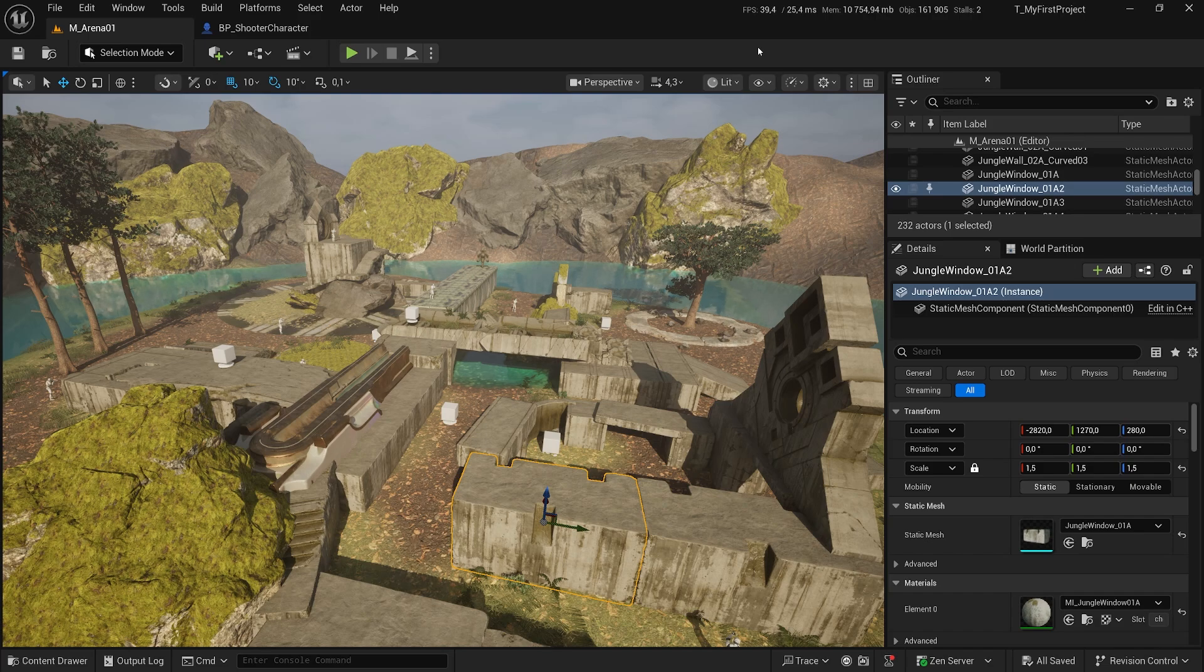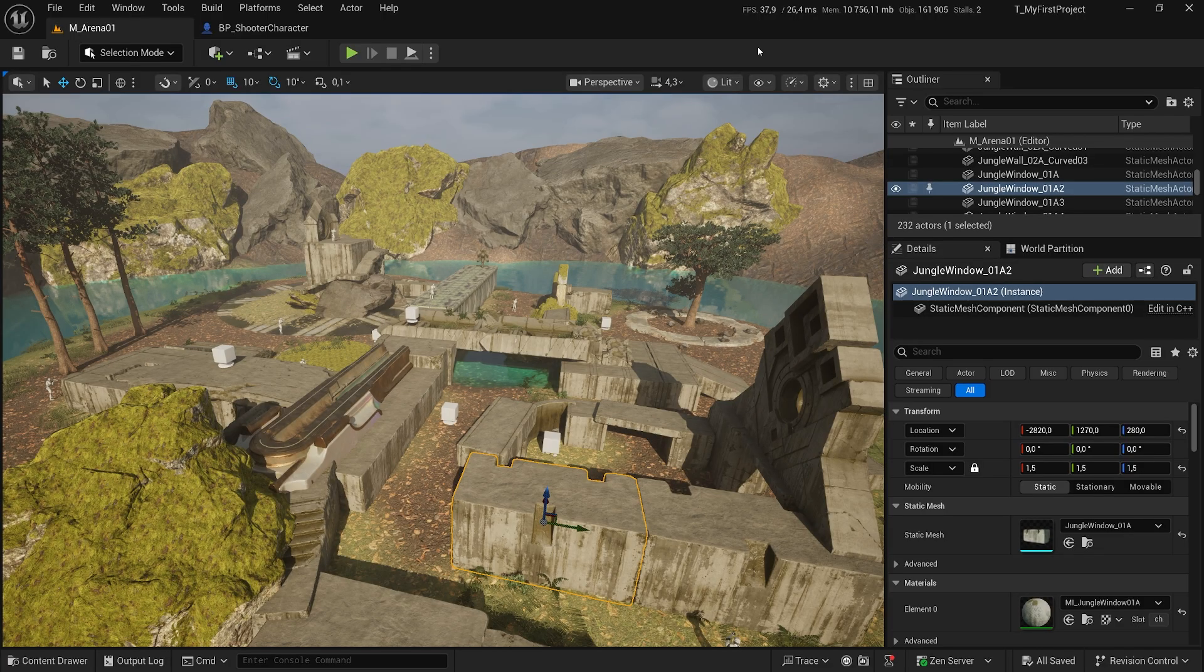So finally, let's package our project so we can have something playable on our computer and an executable that we can actually share with our friends.